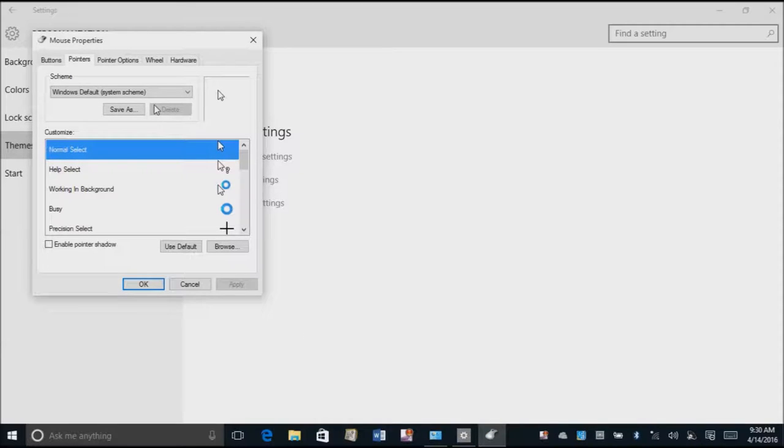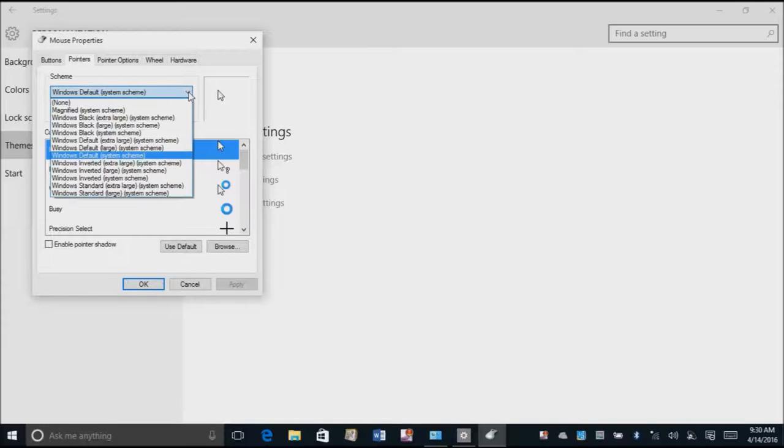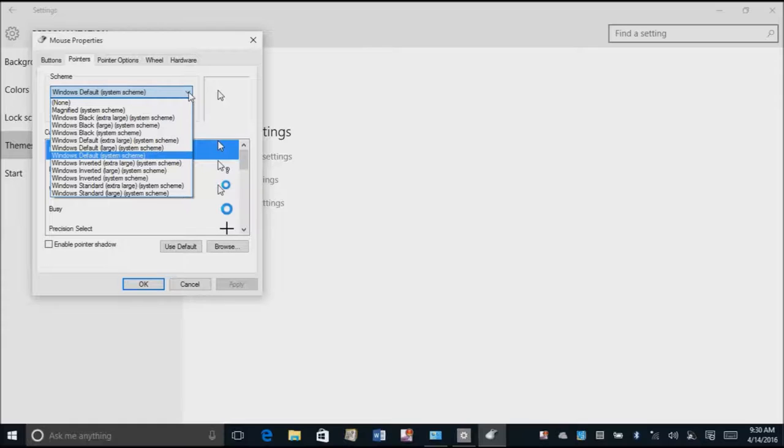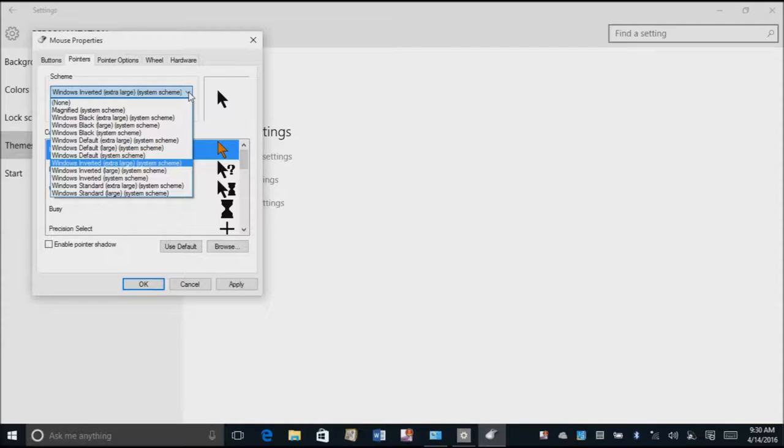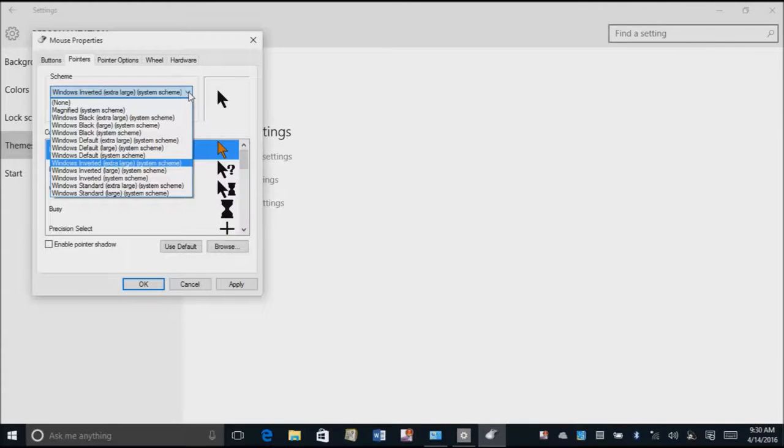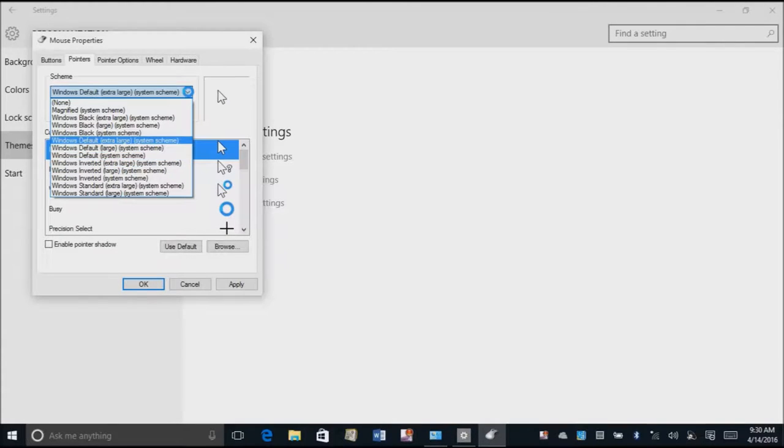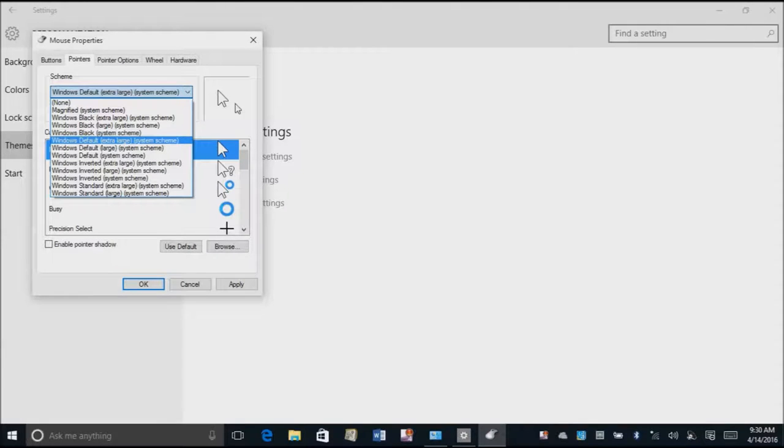And what I'm going to do is I've got the Windows default which is not that great or easy to see. So I'm going to go down to extra large inverted. That just happens to be one of my favorites. Let's see where my extra large scheme is. How about this one? Oh yeah, that's nice and white. But if you do white, yeah white stays with white.